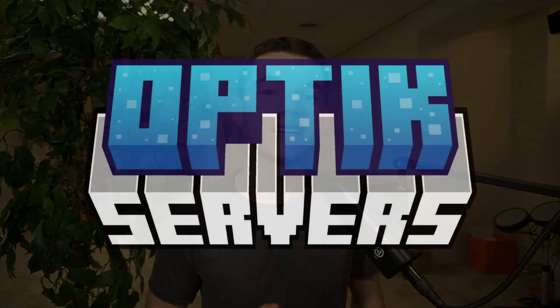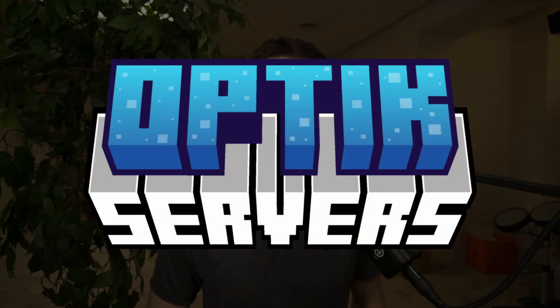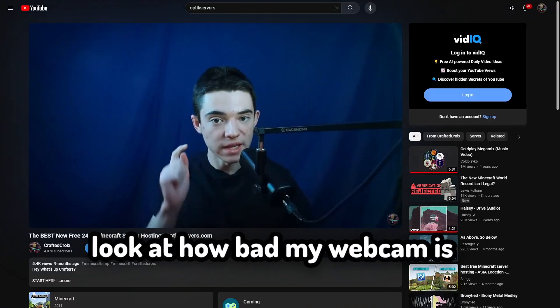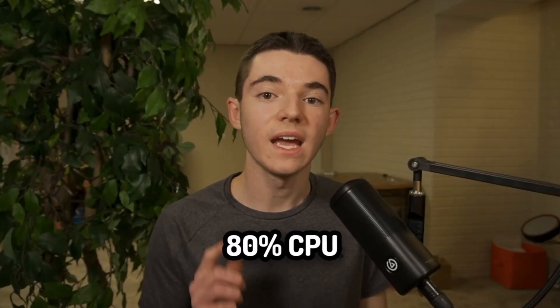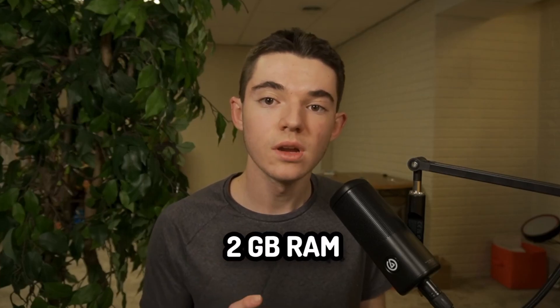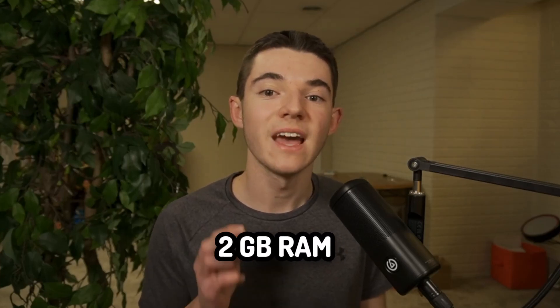What is up crafters, today I'm going to be showing you how to create a free Minecraft server using Optic Servers. I did a video on this hosting a while back but it's changed quite a bit since then, so I decided to do an updated tutorial on it. Anyways, this hosting gives you 80% CPU, 2 gigabytes of RAM, and 10 gigabytes of storage for free.